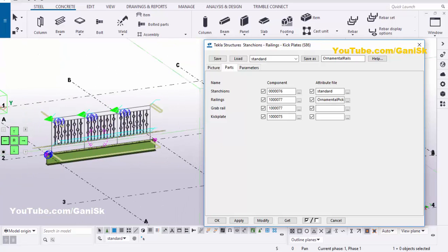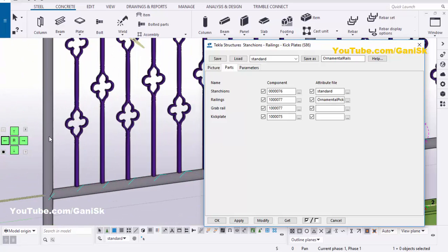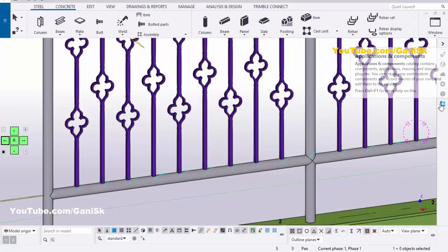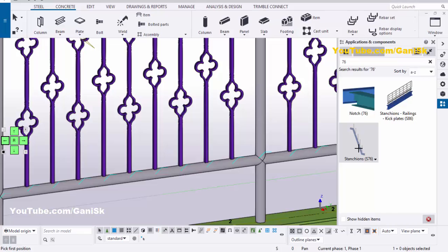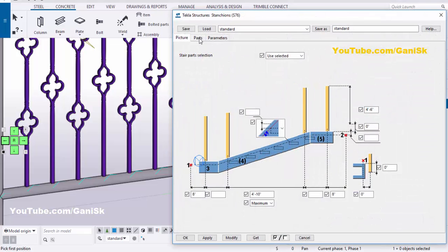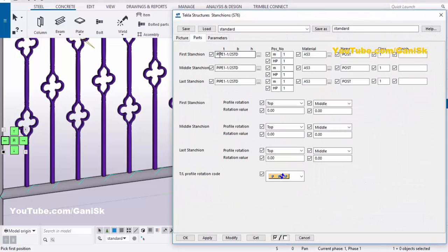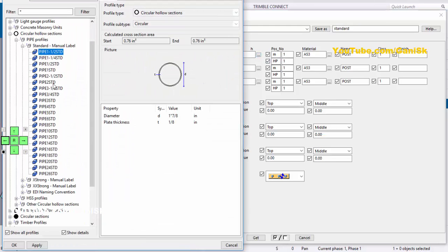Now coming to the profile — you can change the profile as well. Close this window. Double-click on the component, then double-click on component number 76 and go to the Parts tab. Under Parts you can see by default we have pipe 1½" standard pipe. Now I'm going to change this profile — click here and select pipe 2" standard pipe. Then click on Apply.